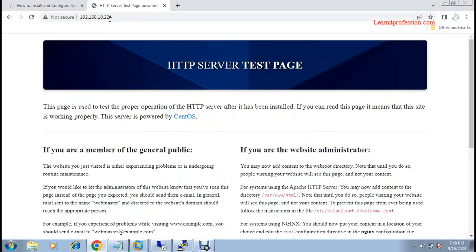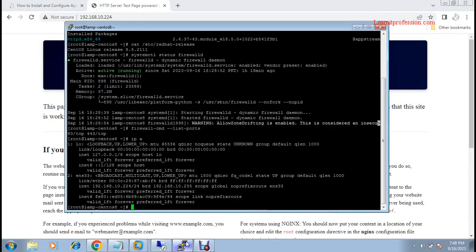The default web page is working fine. If you want to open the web server using a fully qualified domain name in a domain environment, you need to perform multiple configuration steps on the httpd.conf file, and also create an HTML file on the default location or any other location. Here I am getting the web page from the default location.